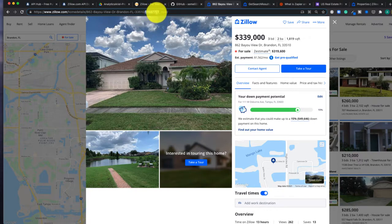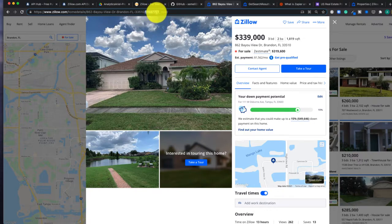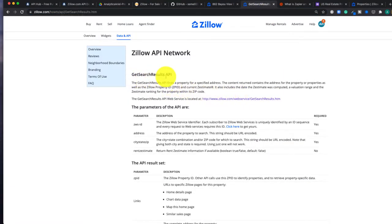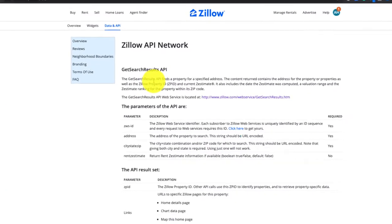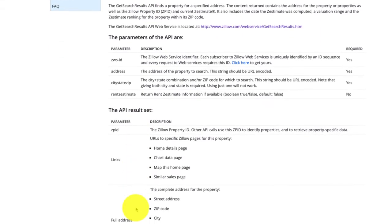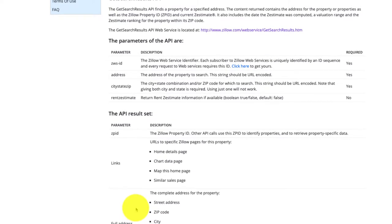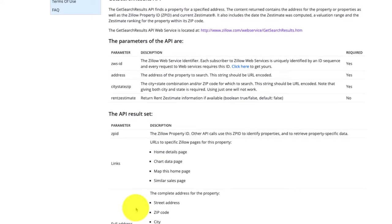So luckily, Zillow has still allowed this free access for their API called GetSearchResults. And this essentially allows us to pass in an address and get back information including the ZPID.